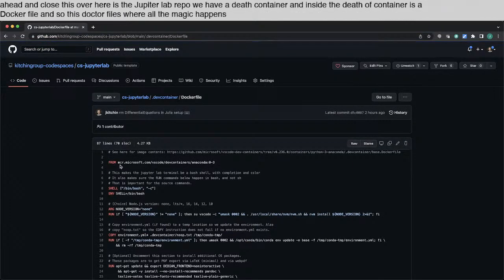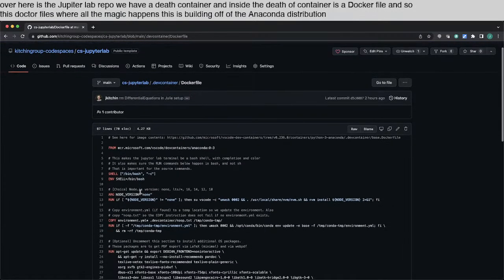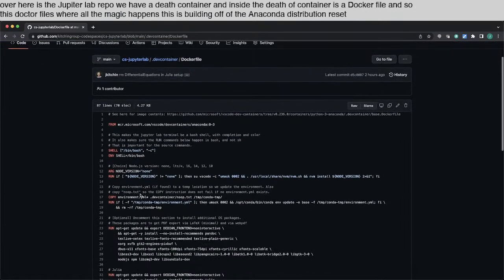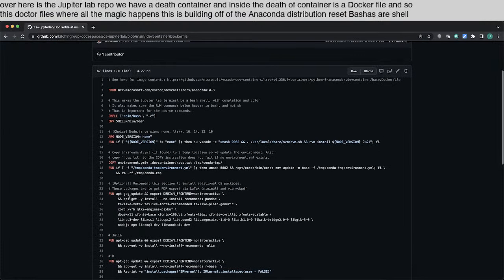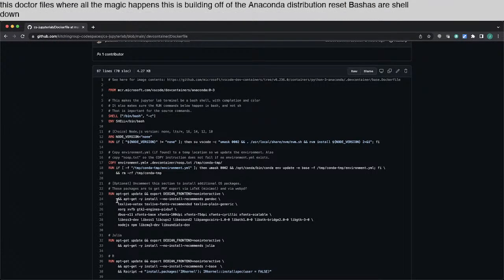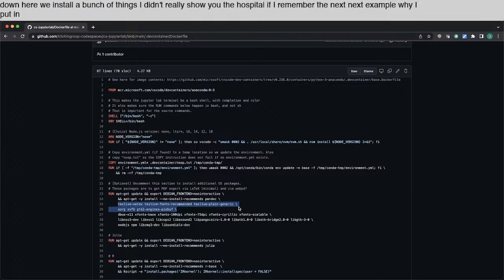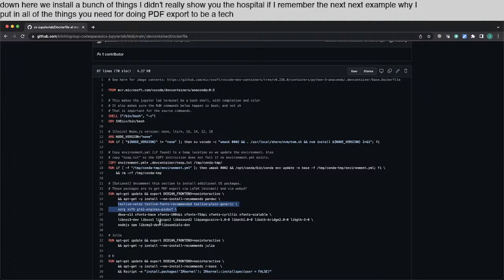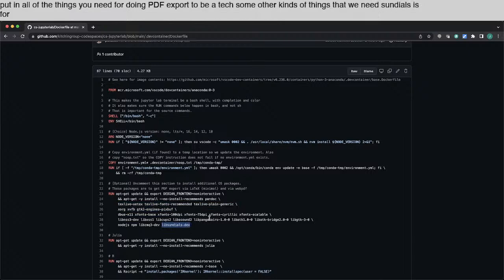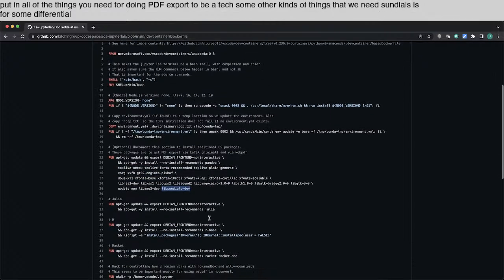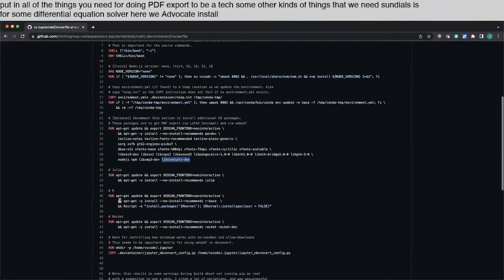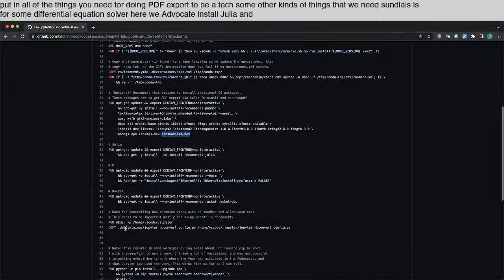This is building off of the Anaconda distribution. We set bash as our shell. Down here, we install a bunch of things. I didn't really show you. I'll show if I remember in the next example. I put in all of the things you need for doing PDF exports via LaTeX. Some other kinds of things that we need. Sundials is for some differential equation solvers. Here we apt-get install Julia and R and Racket.